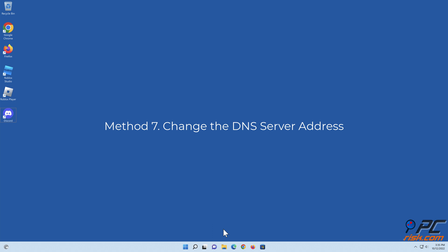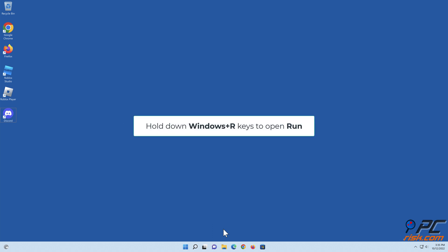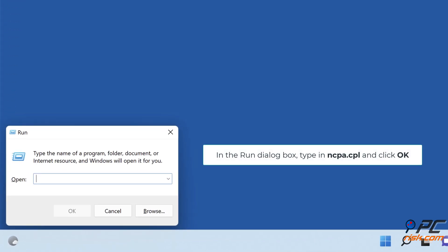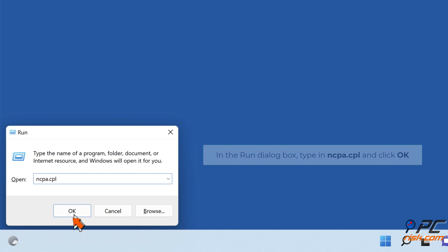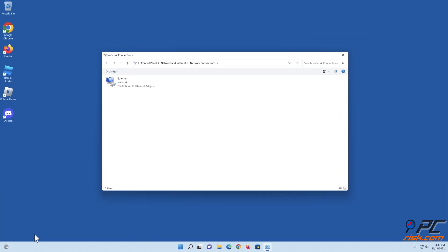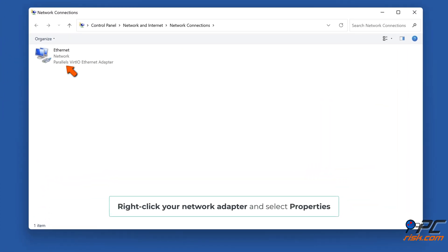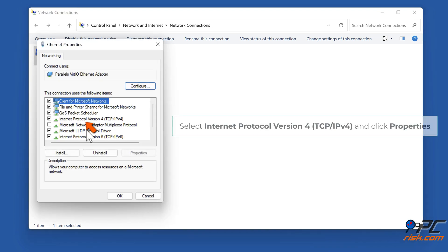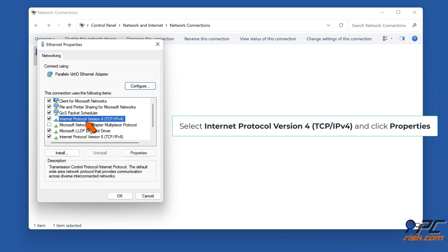Method seven: change the DNS server address. Hold down Windows plus R keys to open Run. In the Run dialog box, type in ncpa.cpl and click OK. Right-click your network adapter and select Properties. Select Internet Protocol Version 4 (TCP/IPv4) and click Properties.